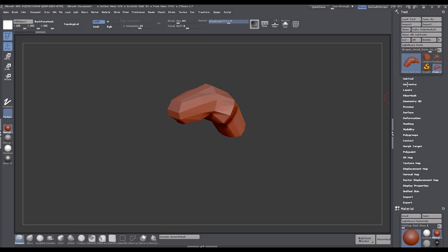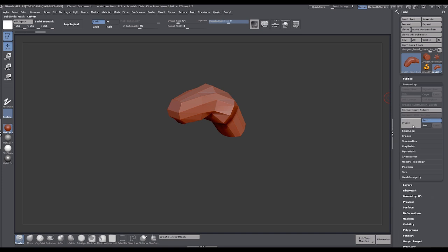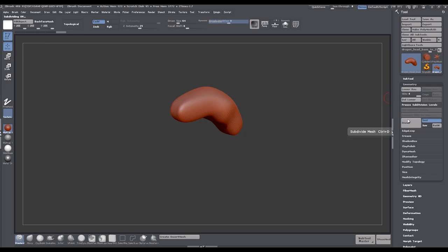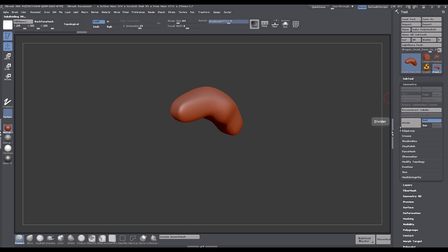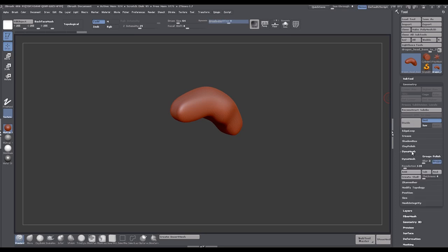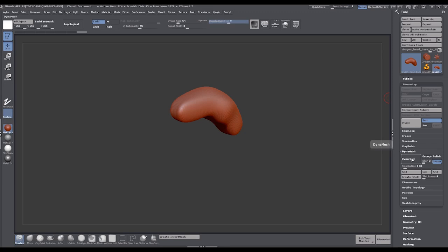Okay, I'm going to go into geometry, and I will quickly just divide this a few times. And I'm just going to get rid of all the lower subdivisions. I'm just dividing this so that we don't end up with all that nickeling in the actual DynaMesh. So I'll come down to the DynaMesh section. And we're going to start out with a DynaMesh resolution of 128.